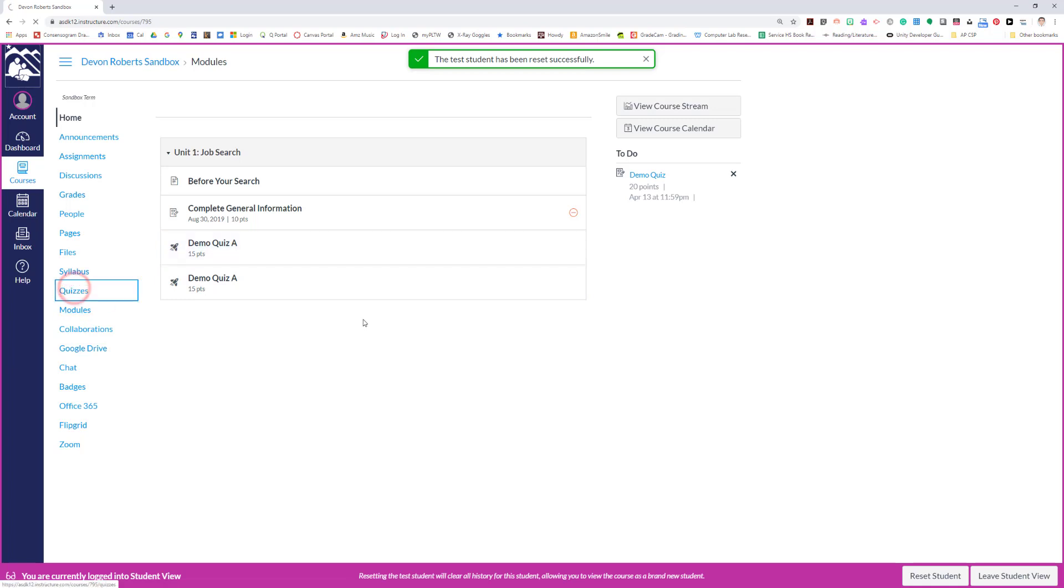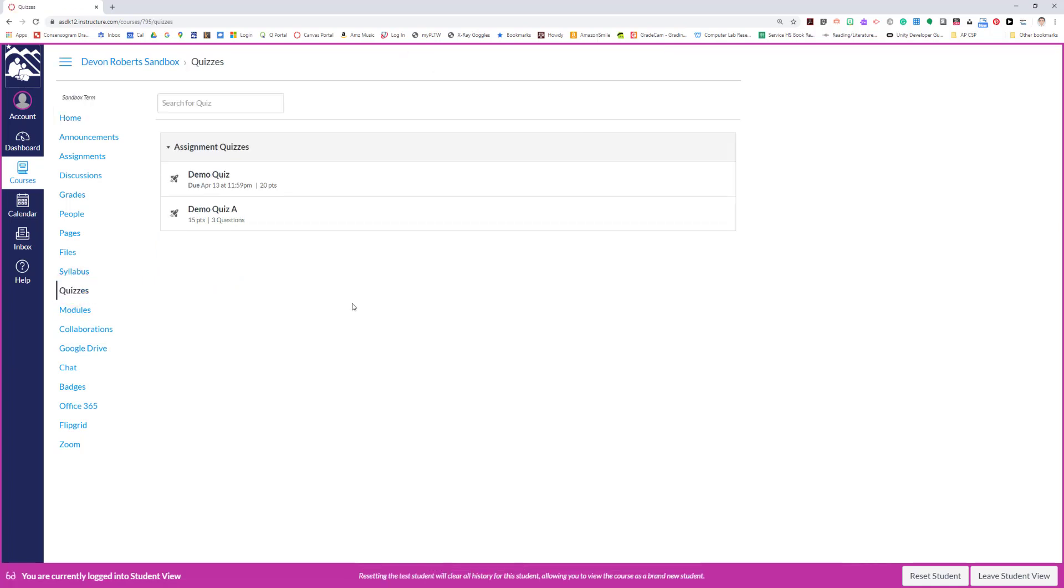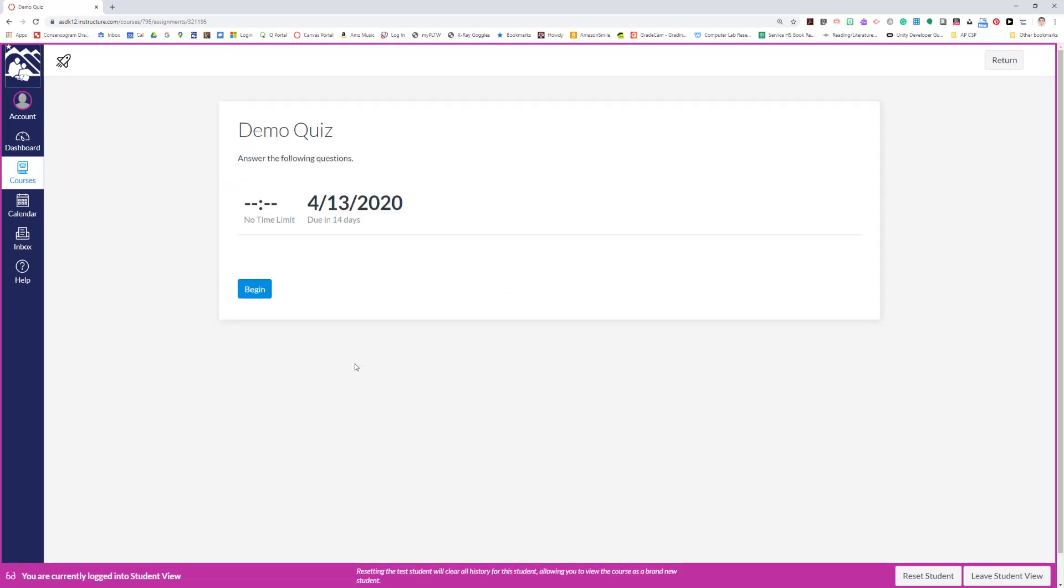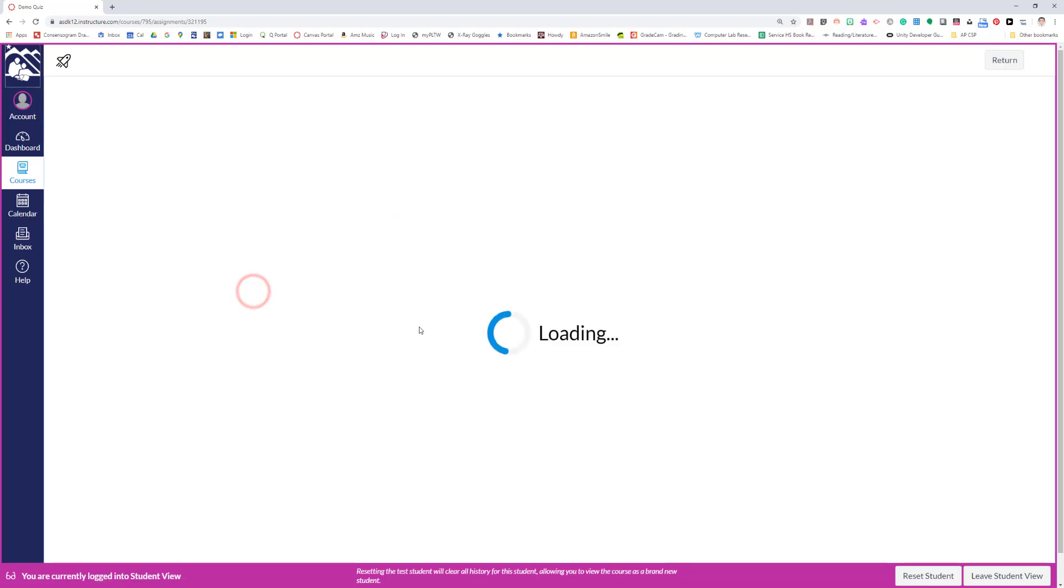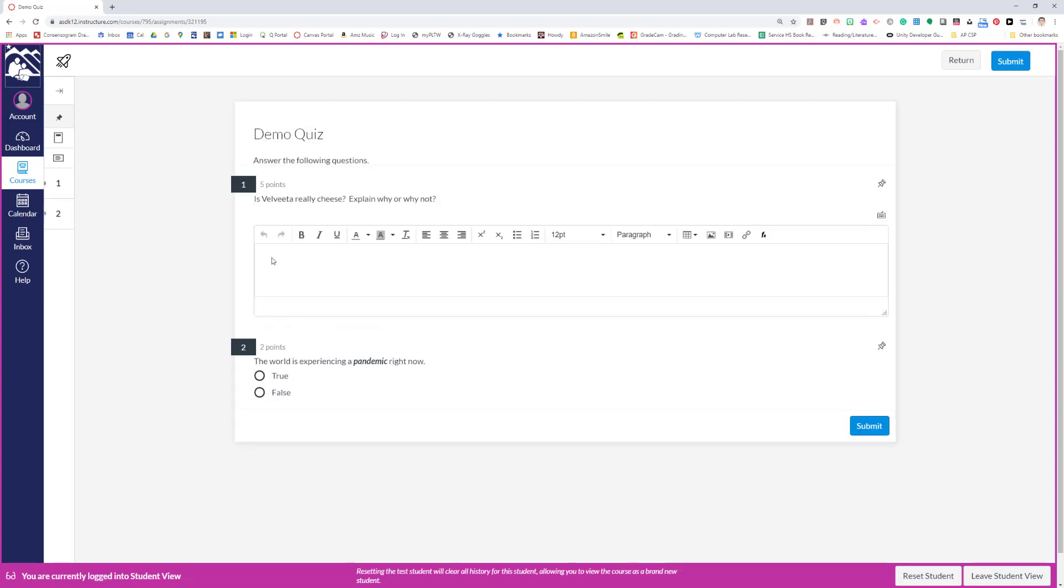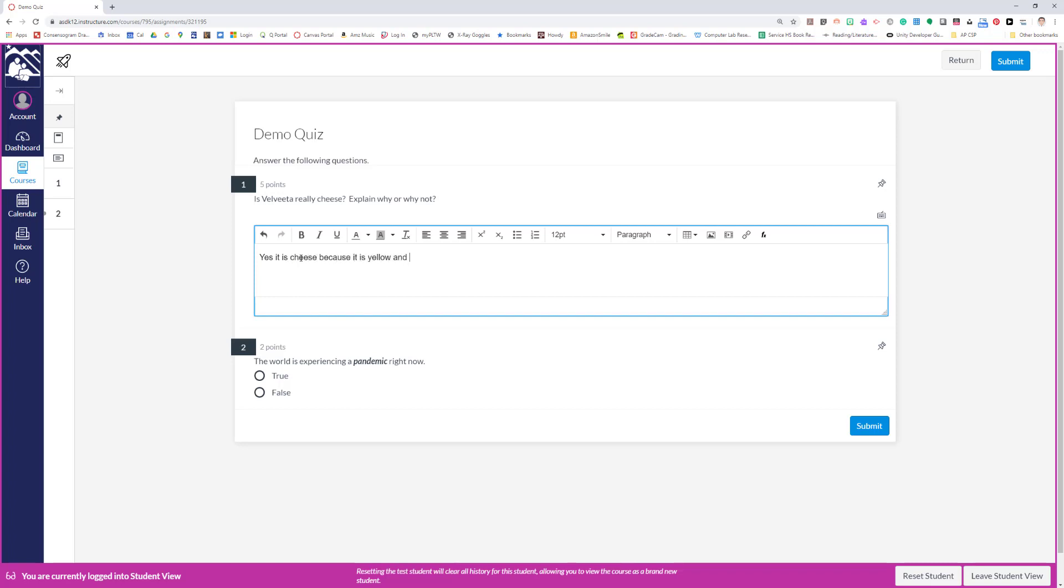Here under demo quiz, when students come into the quiz, they'll have a begin button. It'll show a time limit and the date that it's due. They can hit begin, and there's a little loading period here. Alright, this is just two questions I set up as a demo so you can see how the points work. So here, this is a free response question: 'Is Velveeta really cheese? Explain why or why not.' Yes, it is cheese because it is yellow and comes in a block.